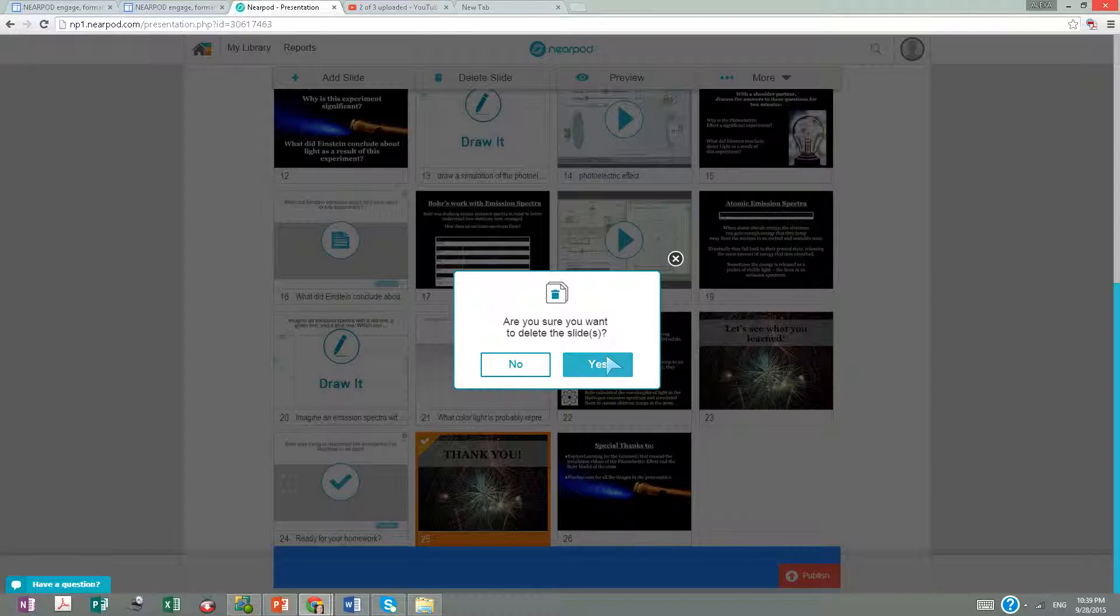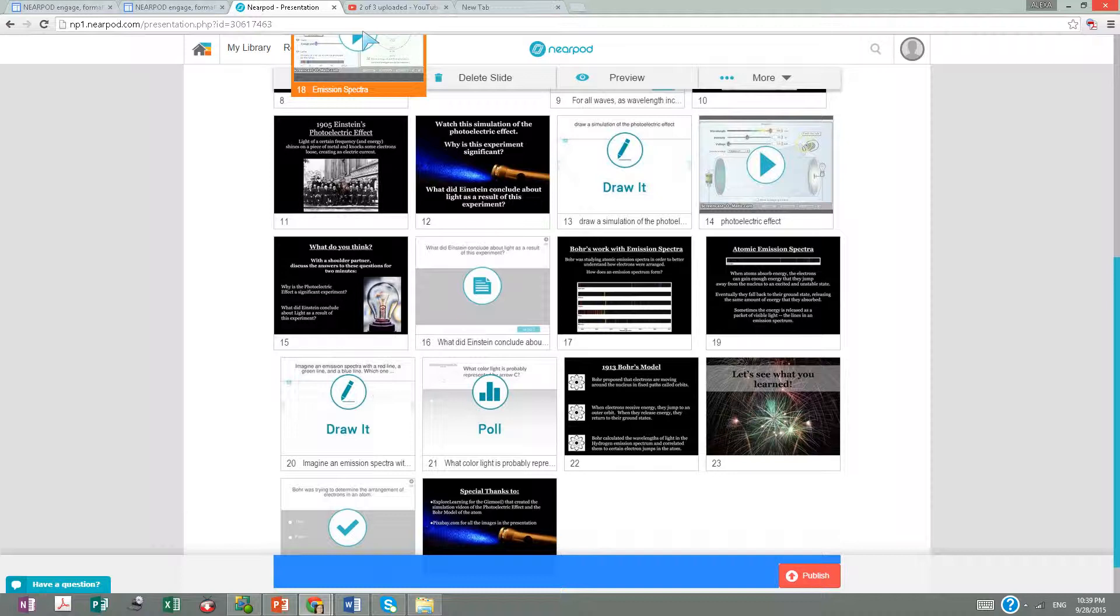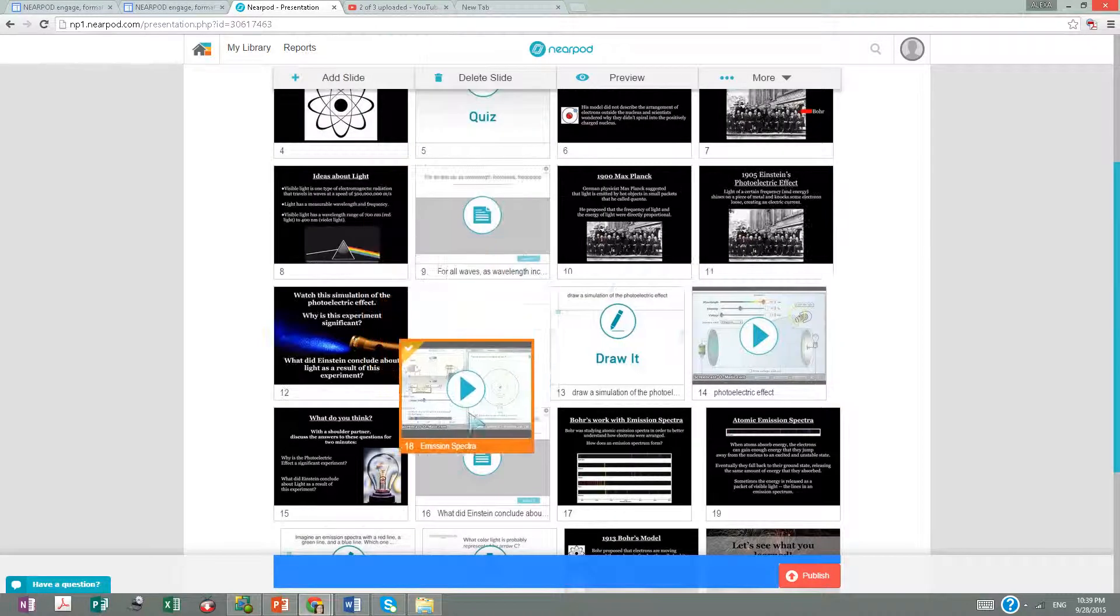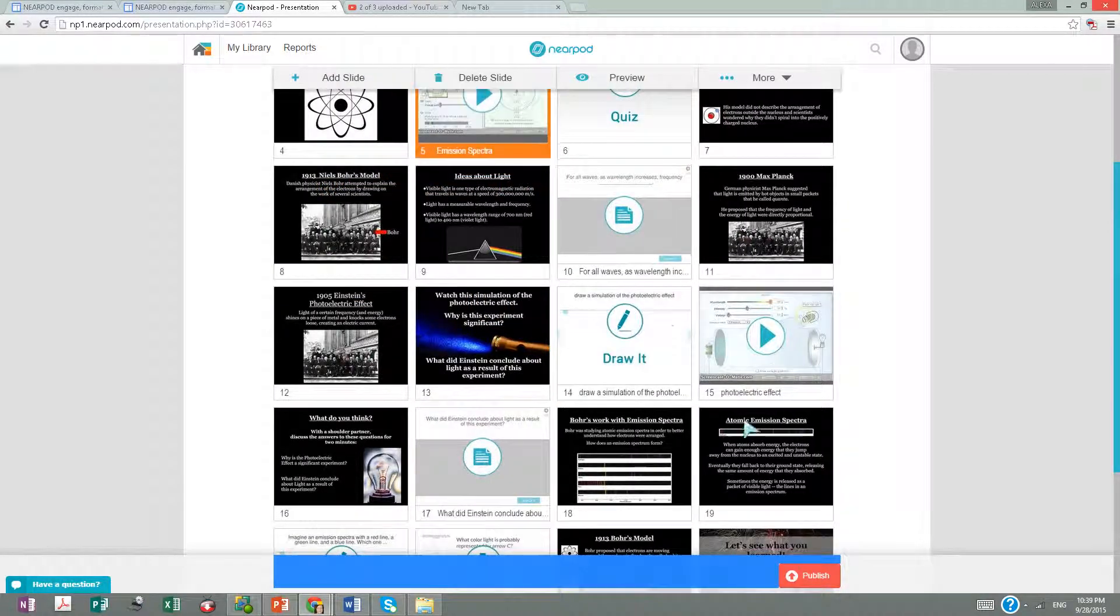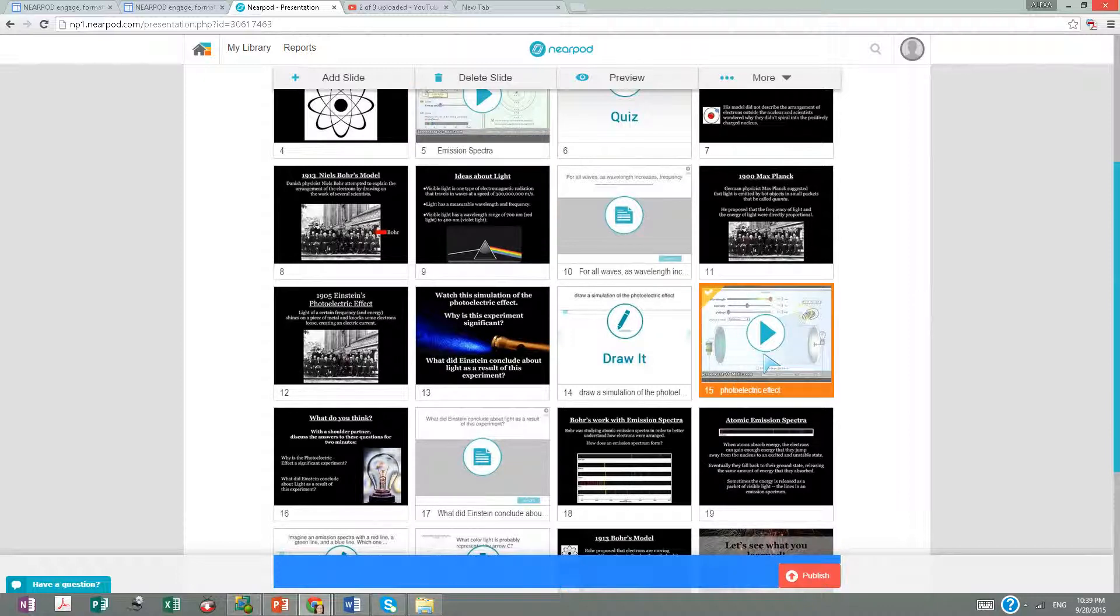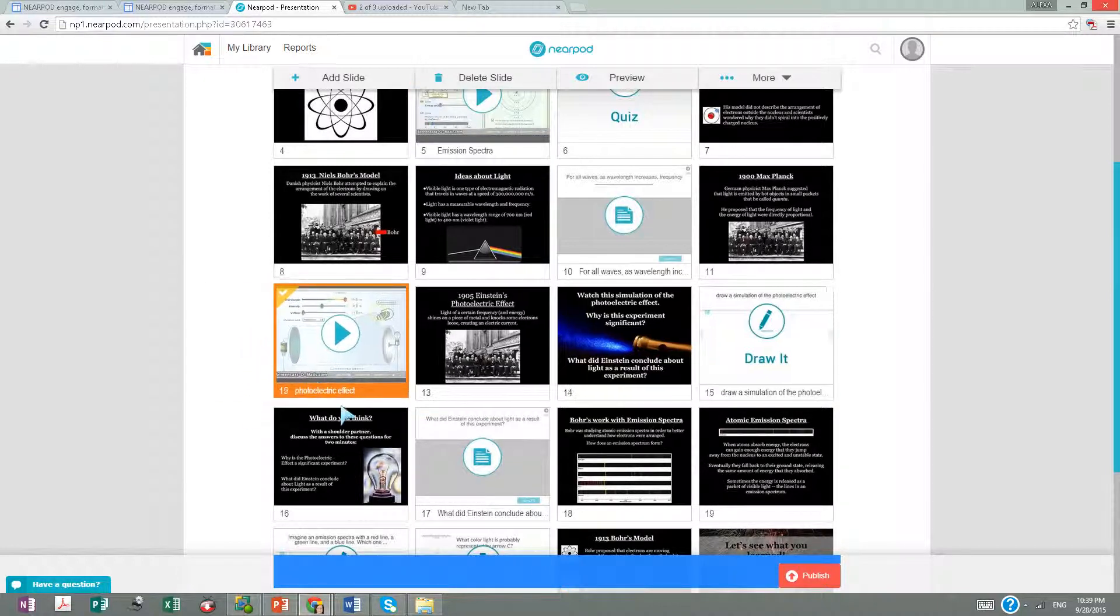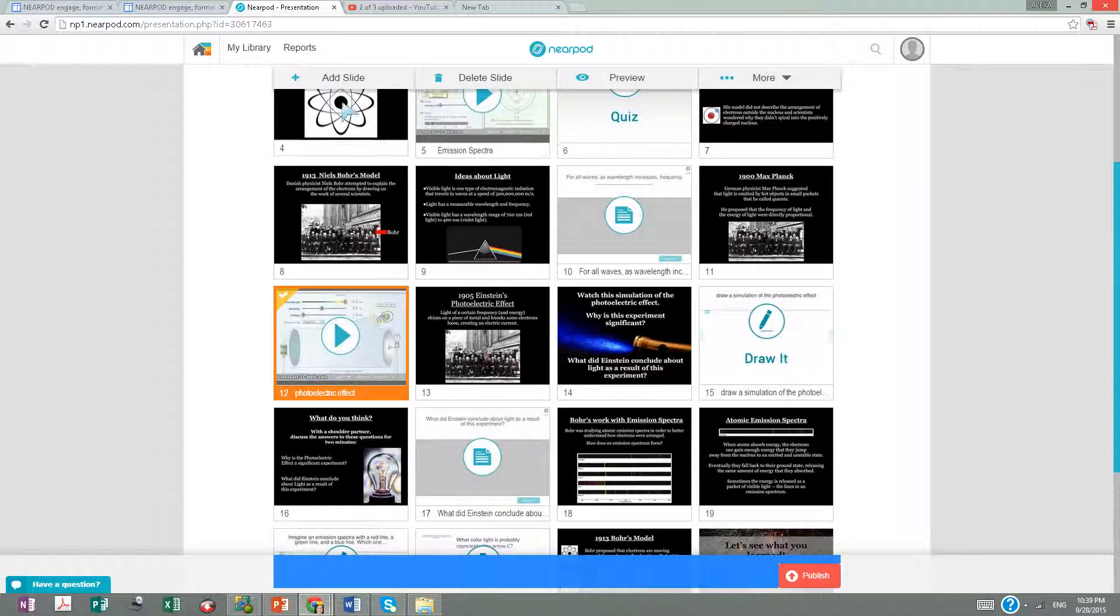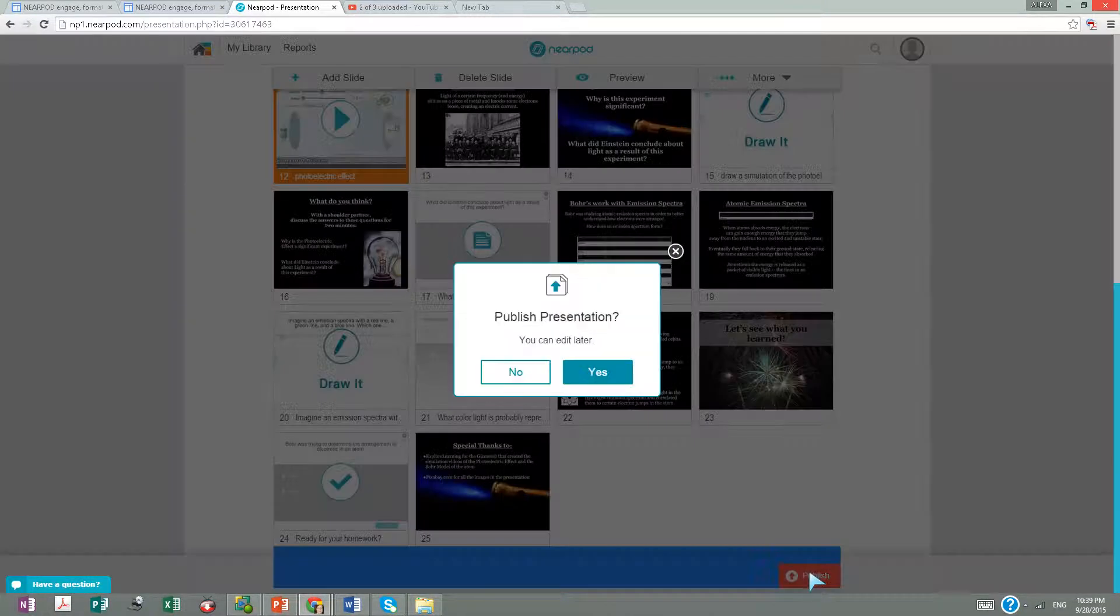Or I can move the video to the beginning, for example, and put the photoelectric effect here first. I can do all these things, and when I'm done, I can publish it.